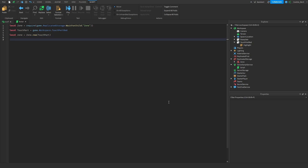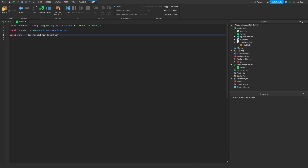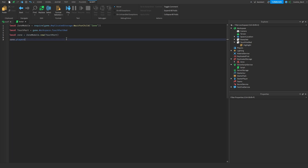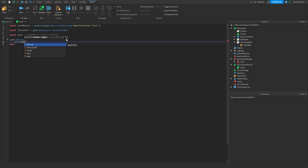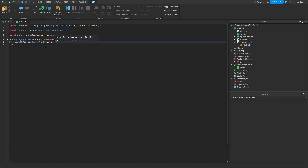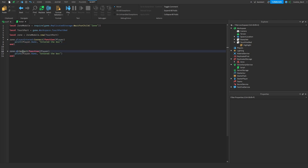I'm going to demonstrate some basic events. Let's rename our zone module variable to 'zoneModule' to easily separate it. Then we say: zoneModule.playerEntered:Connect(function(player) print(player.Name .. ' entered the box') end). We can duplicate this and change it to playerExited. You can view all of the events in the documentation.